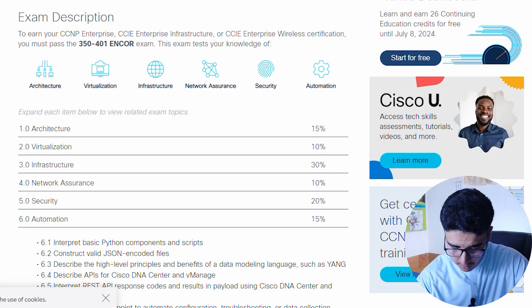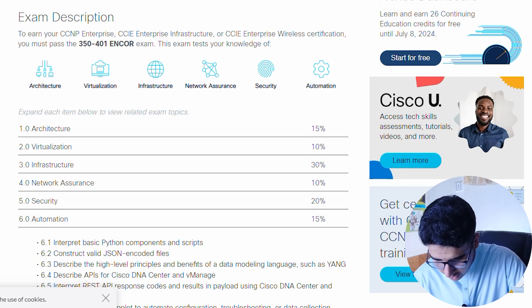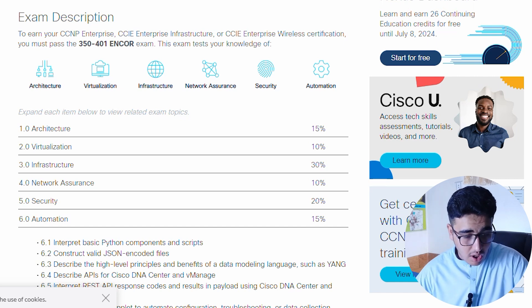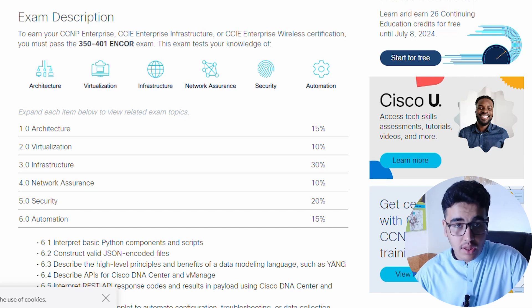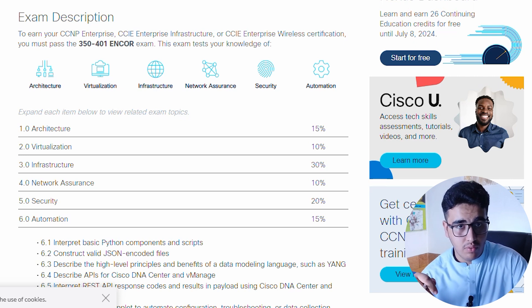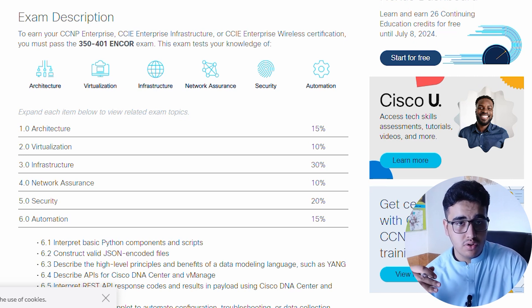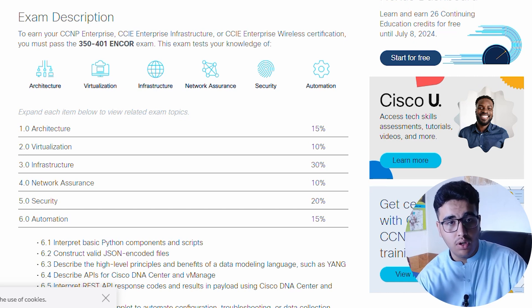The CCNP ENCOR exam consists of six major domains: Architecture (15%), Virtualization (10%), Infrastructure (30%), Network Assurance (10%), Security (20%), and Automation (15%). Don't be misled by those percentages — the bulk of the exam is Infrastructure and Security, which have the most questions. Focus heavily on those two areas.